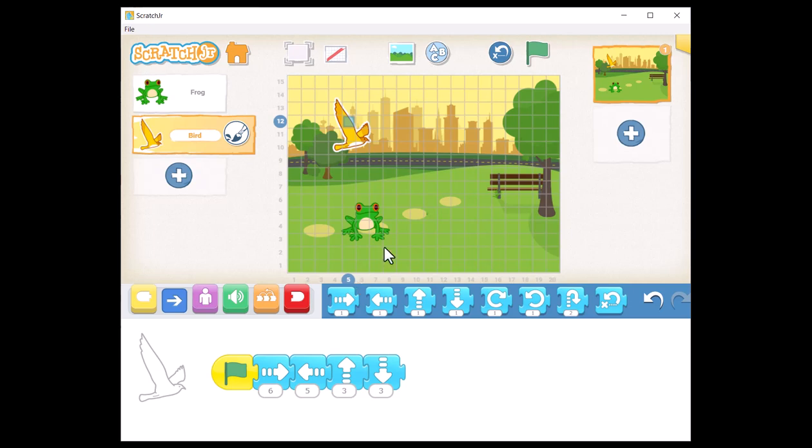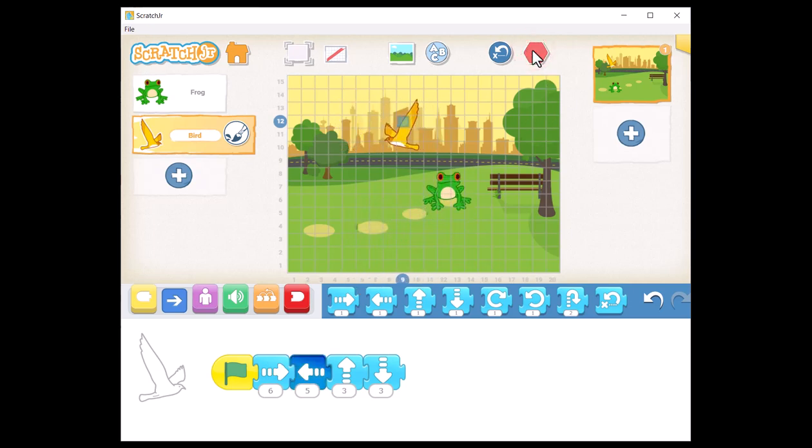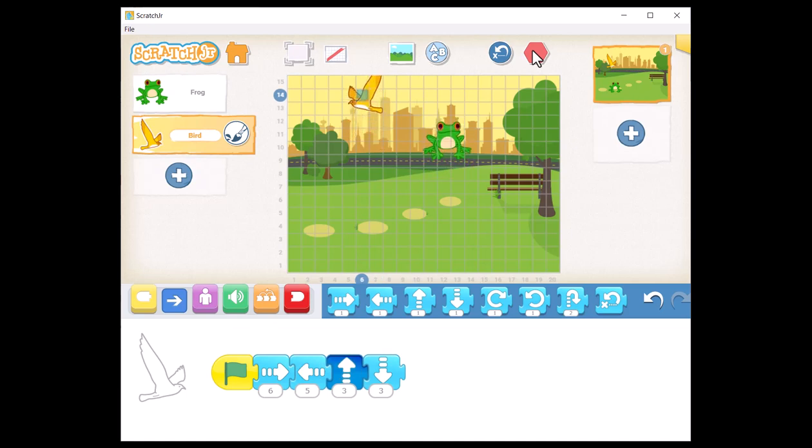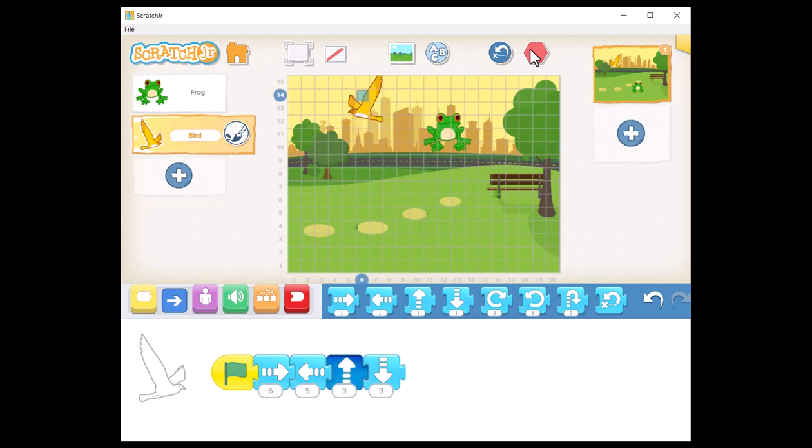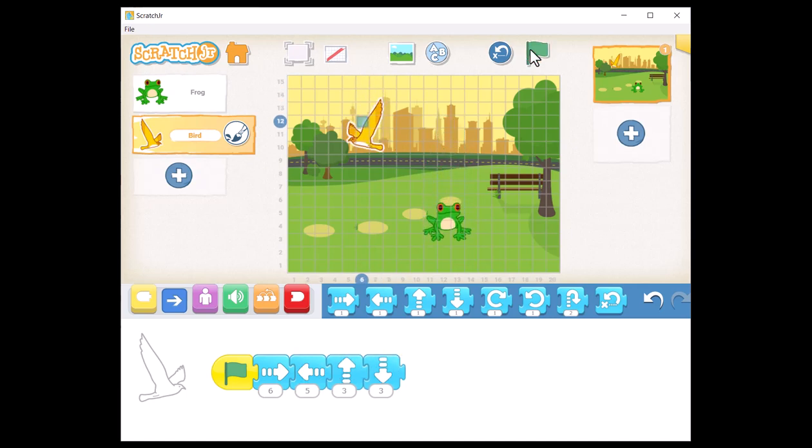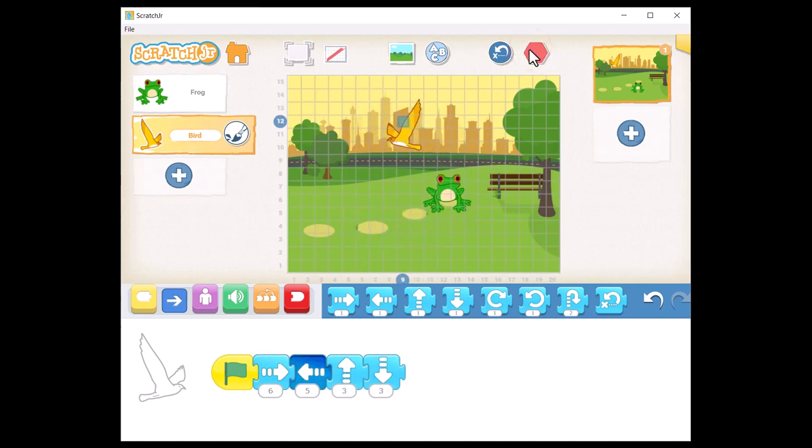Now, it's your turn. Open a new project and select two sprites of your choice. Build a script for each sprite to make it move around the scene.